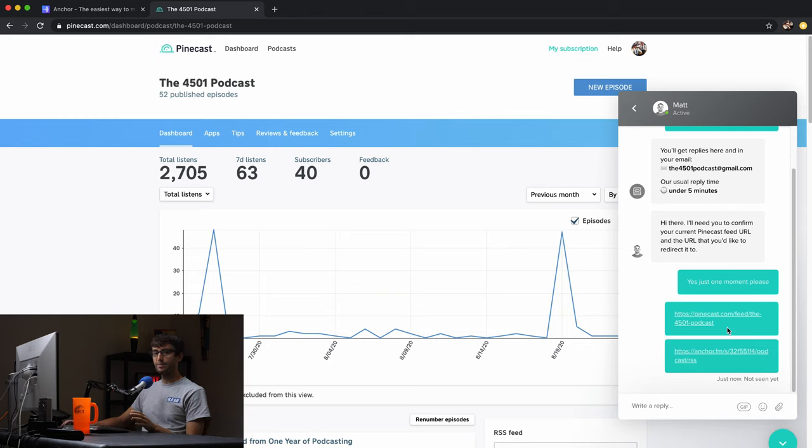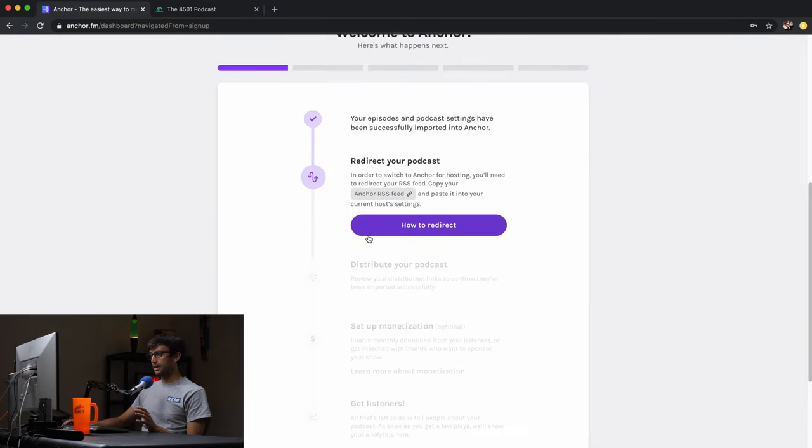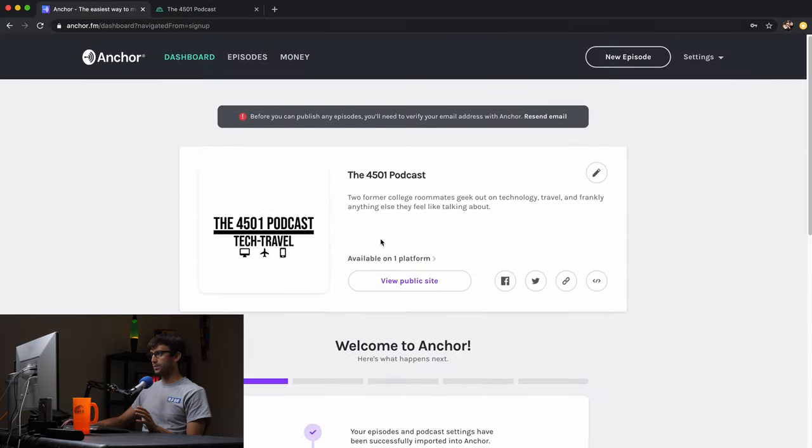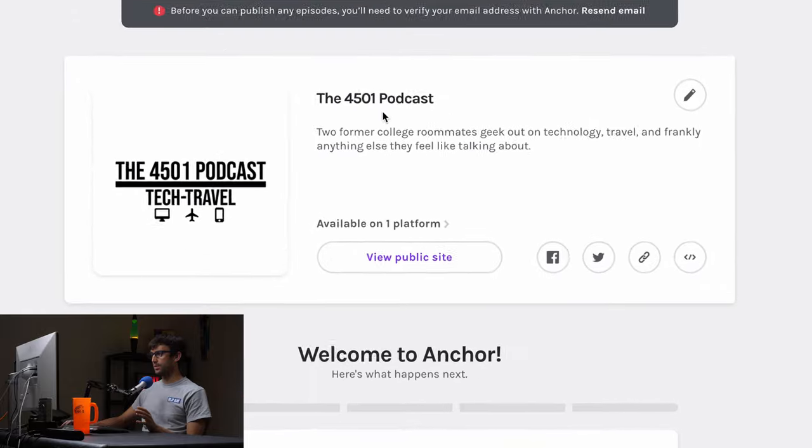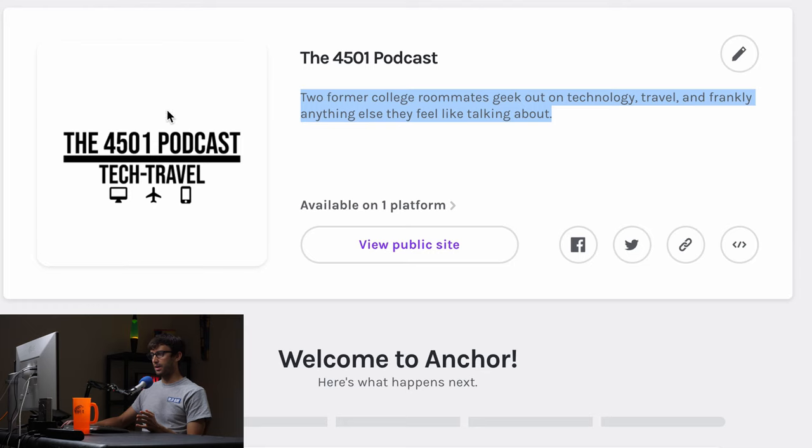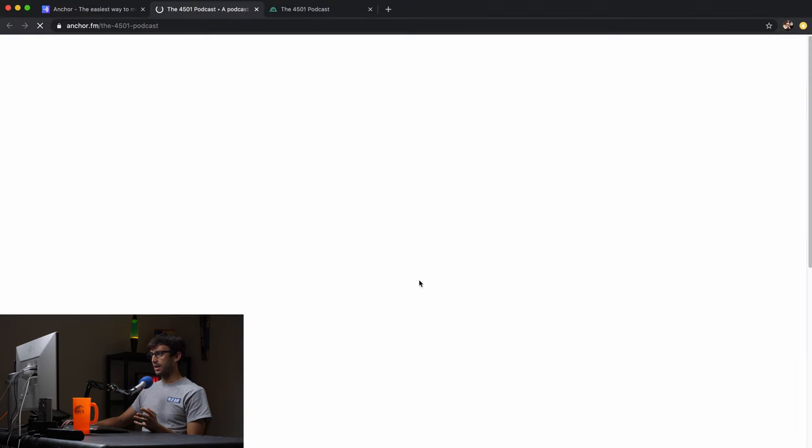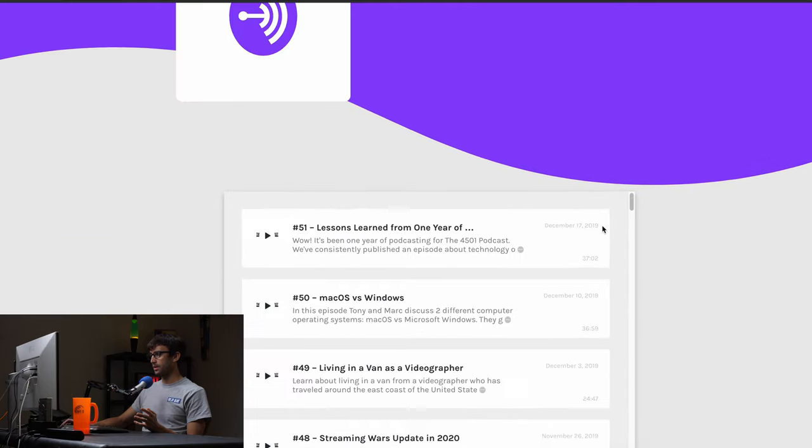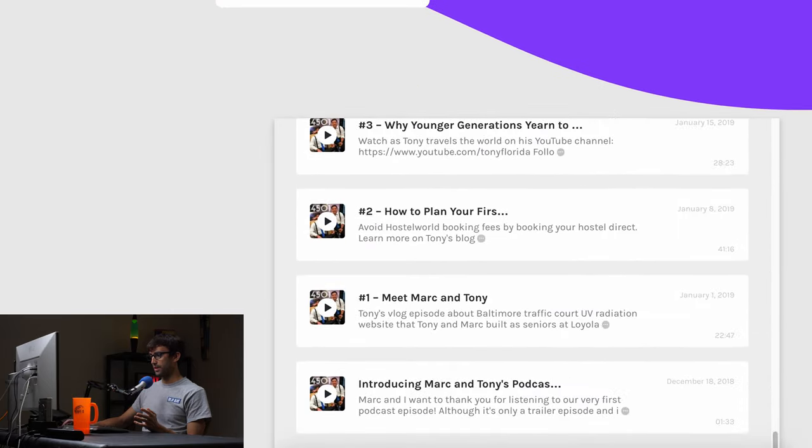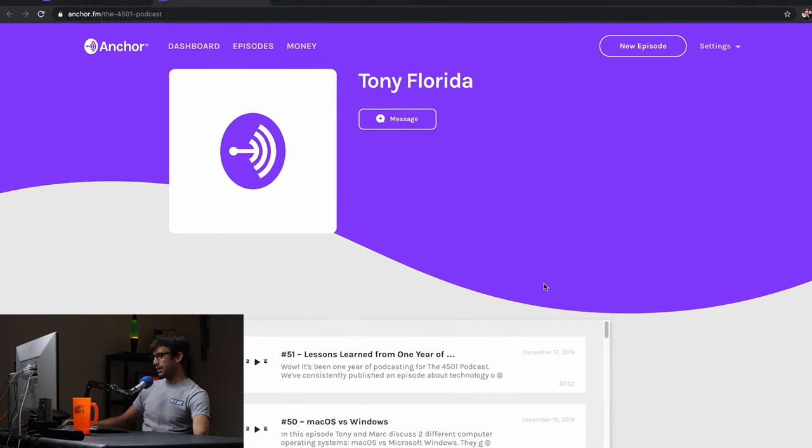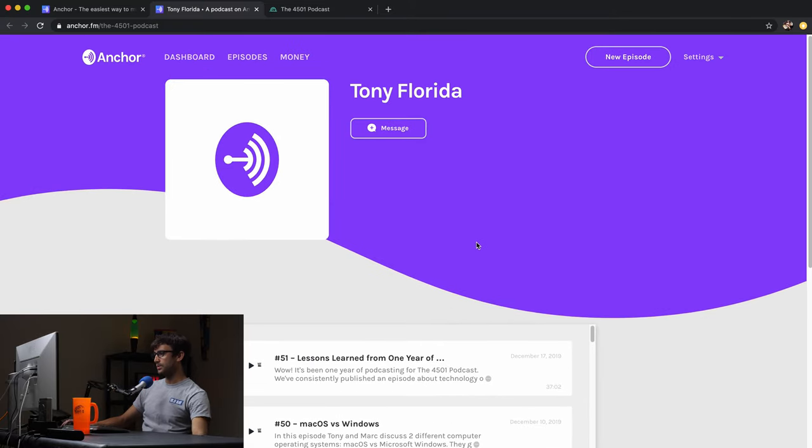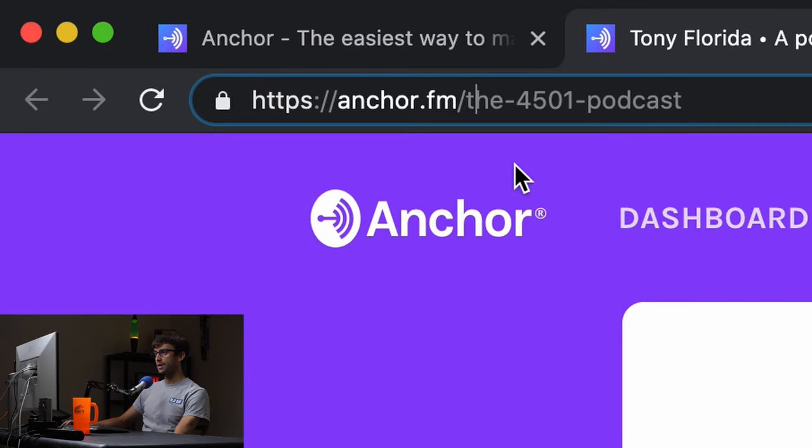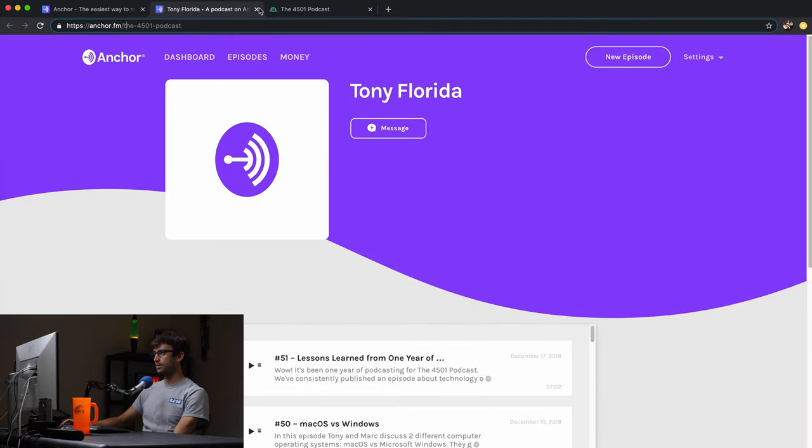We'll let him work on that while we go explore anchor. And I guess what's going to happen here. Well, first of all, let's see. So it brought in my title of my podcast, my description of my podcast and my logo for the podcast. Let's see. They have a public site. So they already brought everything in here. We started back December 2018 with our podcast with episode one and all the way up to episode 51, December 2019. So this is my public podcast website. It's anchored.fm slash the 4501 podcast. So that's really cool that they set that up for you automatically.